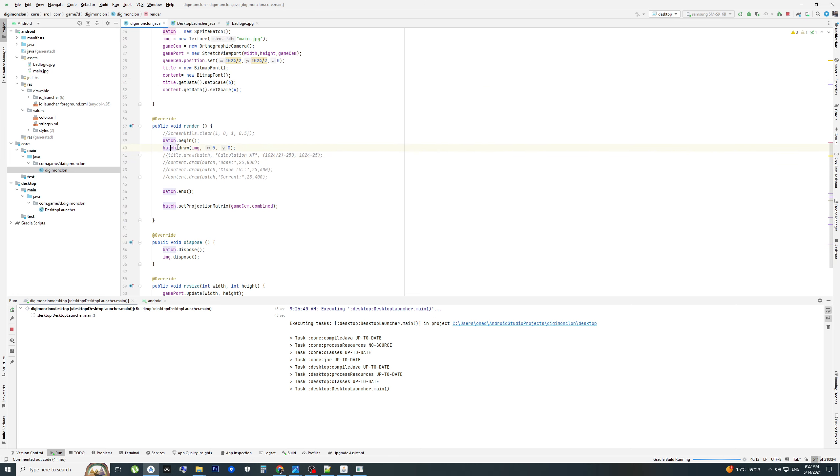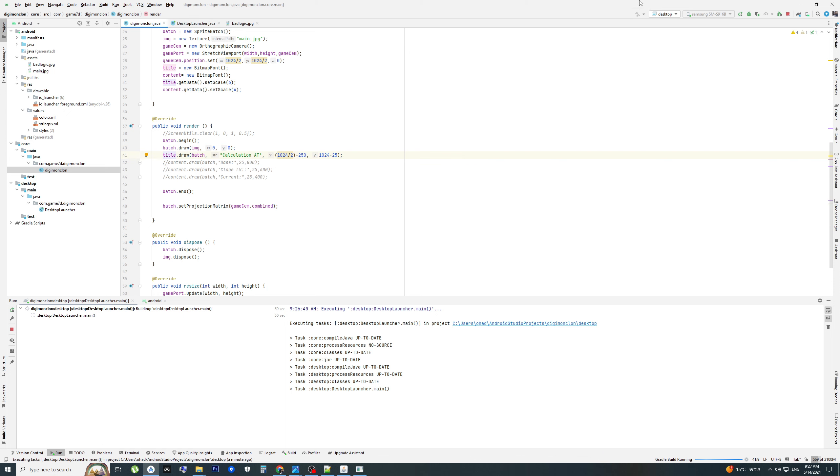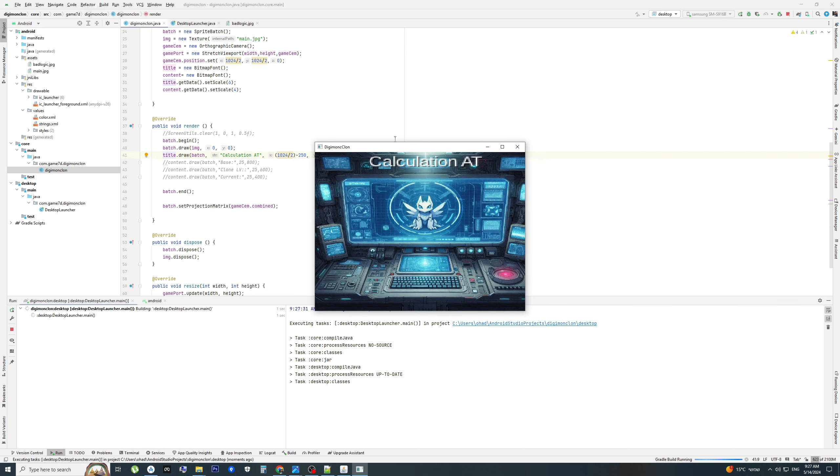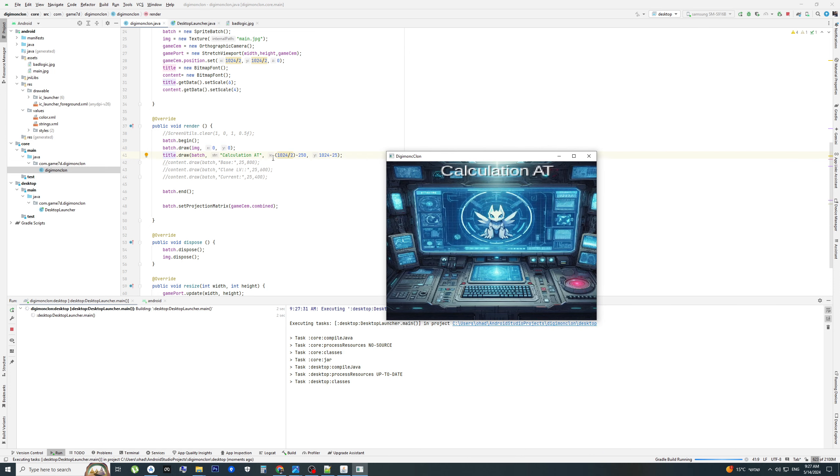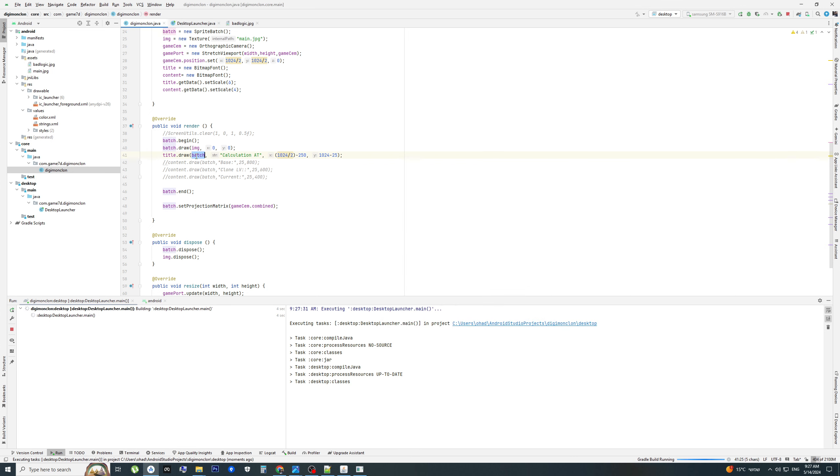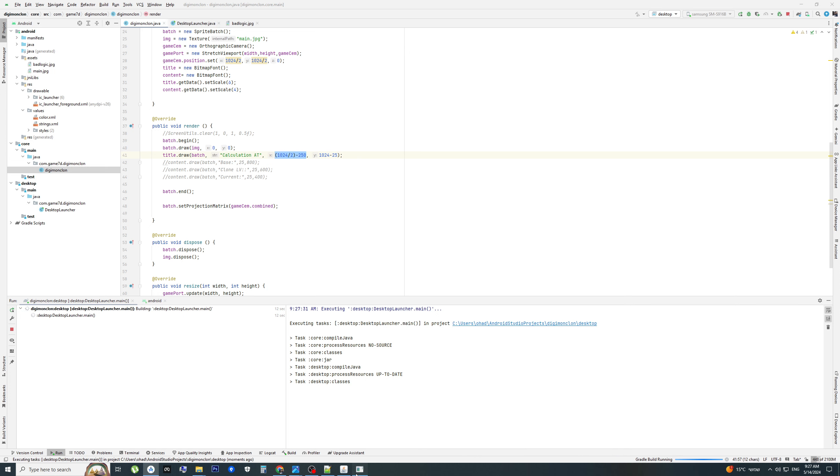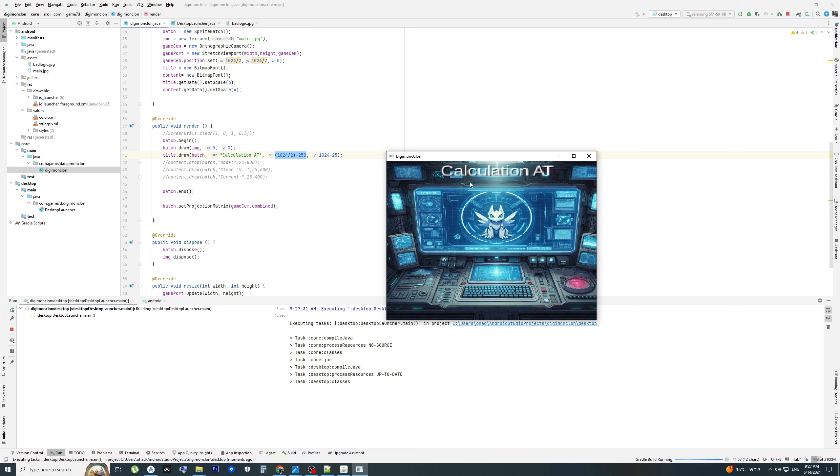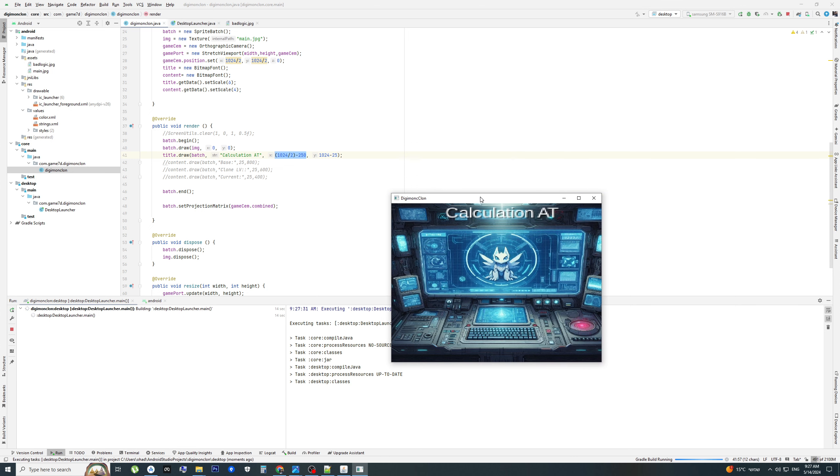And inside the draw method in the batch, we draw the title. Let's see an example. We draw to batch calculate attack, X and Y. It's where it's put on the screen.